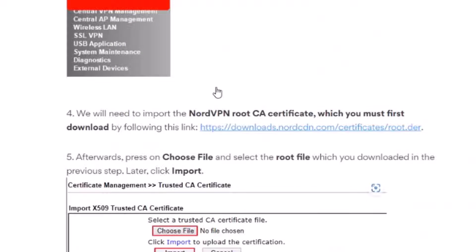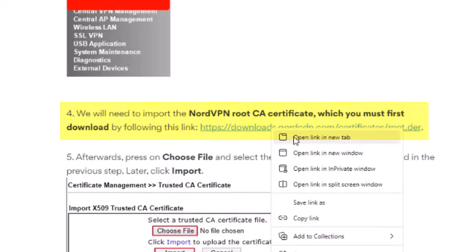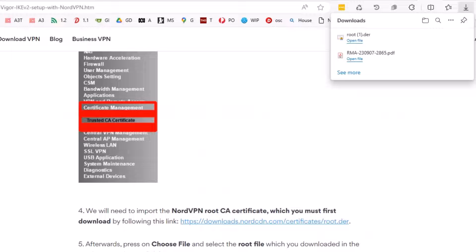Then we will need to download the root certificate from the NordVPN site. Click on this URL and download it on your PC.